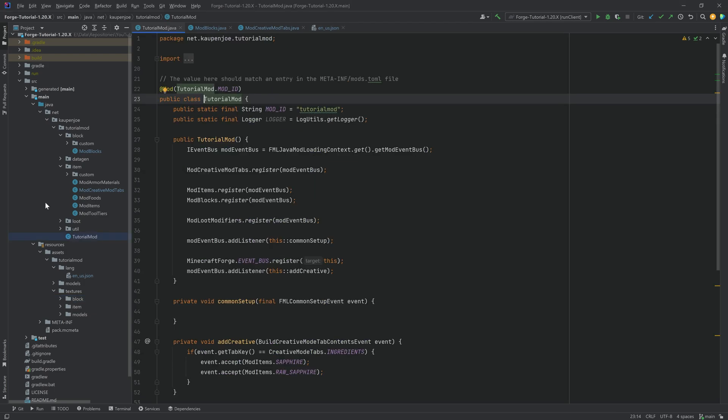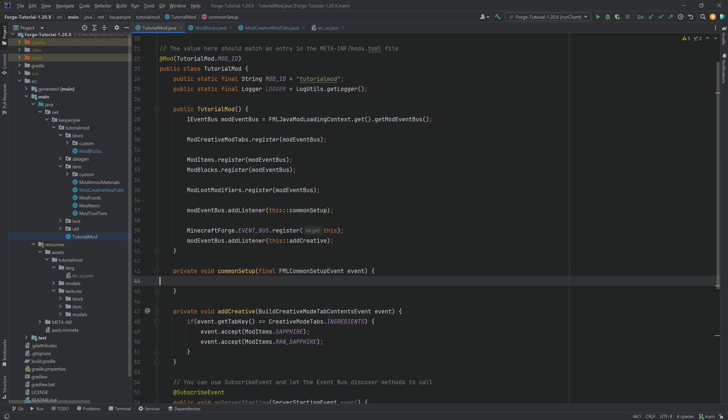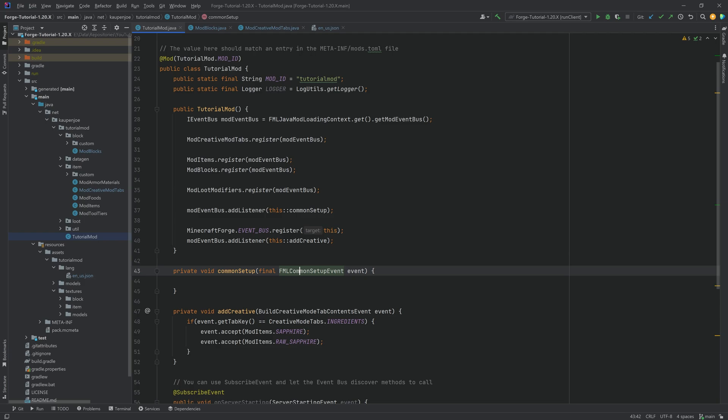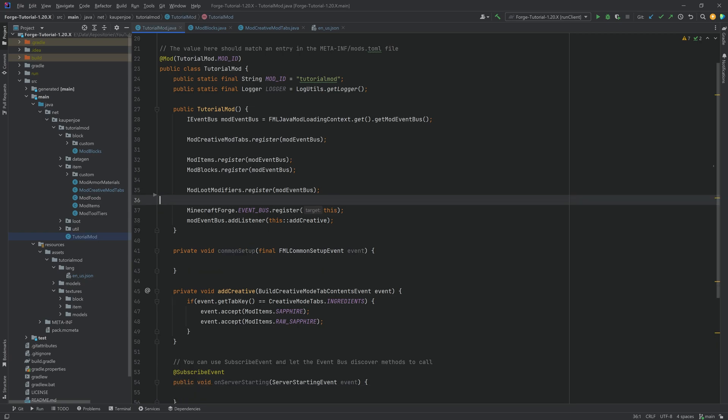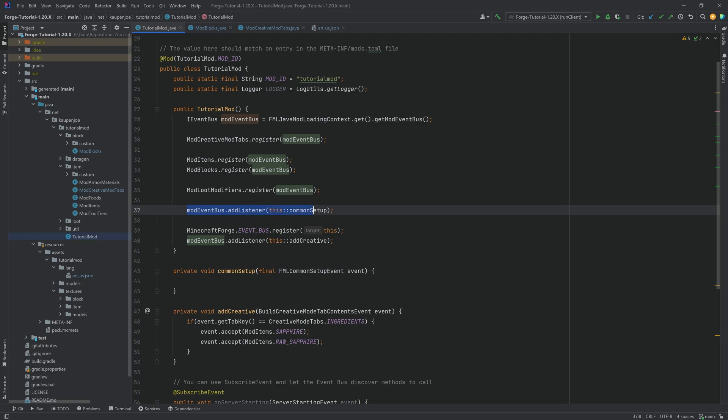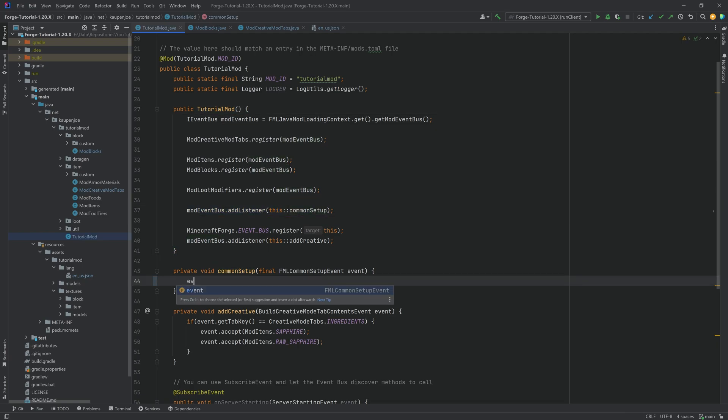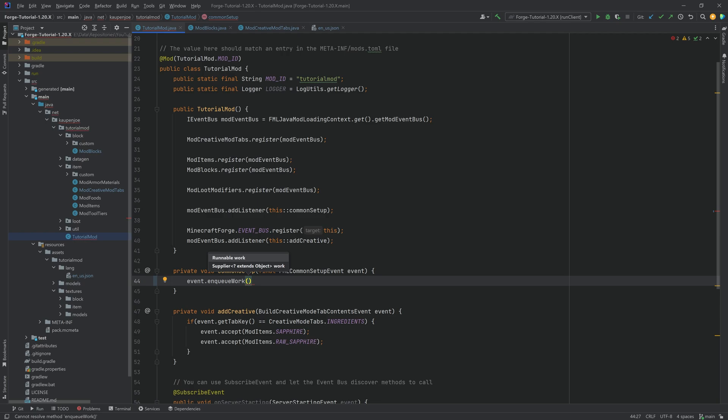But before we can go to the data gen, first of all, we need to somehow make it so that when you have the flower in your hand, you right click a pot, you actually add that to the flower pot. To do this, we want to go to the common setup event. If you don't have this, take a look at this. You need the common setup event. That's going to be the FML common setup event right here, as well as this added to the listener over here. If you don't have this, then it's not going to work. So if it is grayed out, then you need to add this to your tutorial mod constructor over here. Shouldn't be anything too crazy.